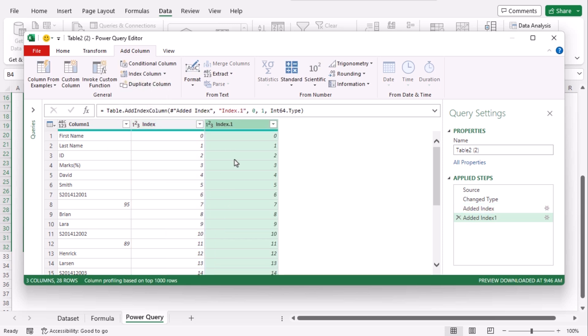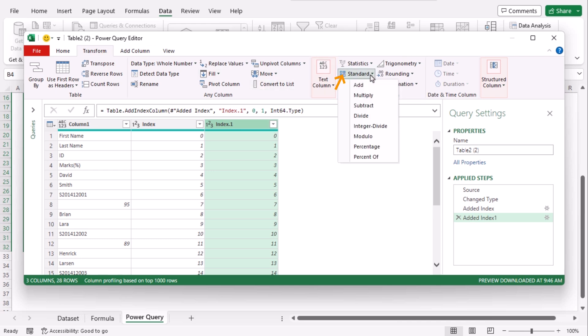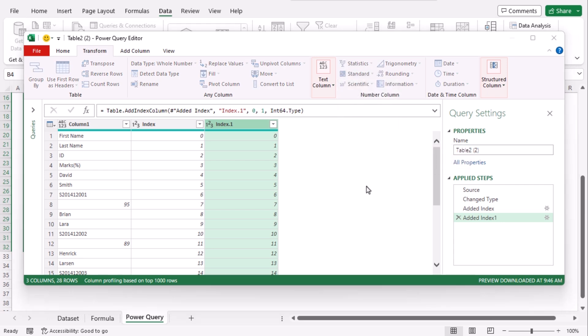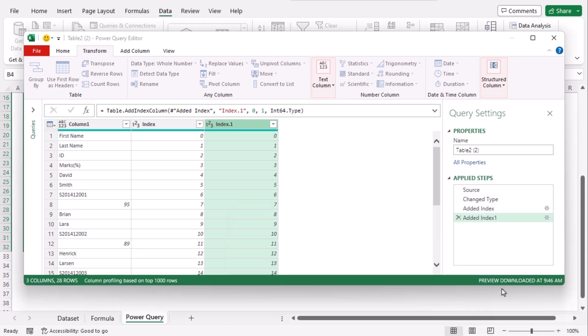Now we will divide the third column. Select the column and go to transform tab. From the number column group click on standard drop down. Choose modulo. On the dialog box type four since we want four columns in total. OK.